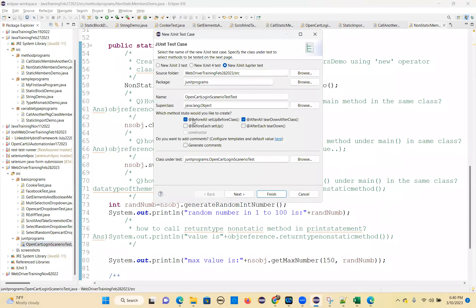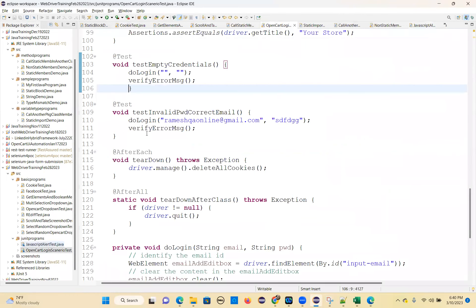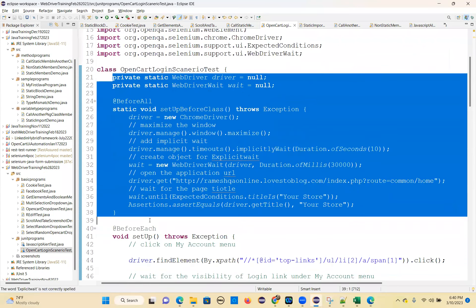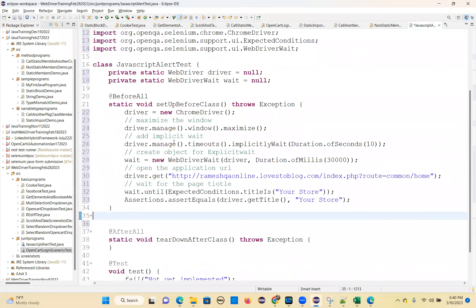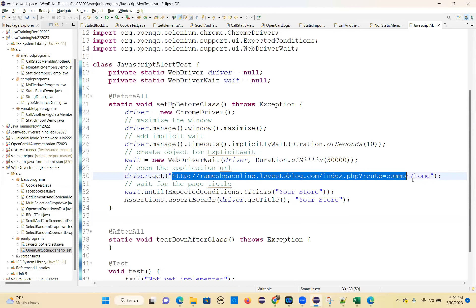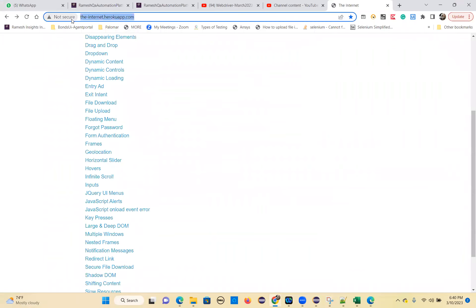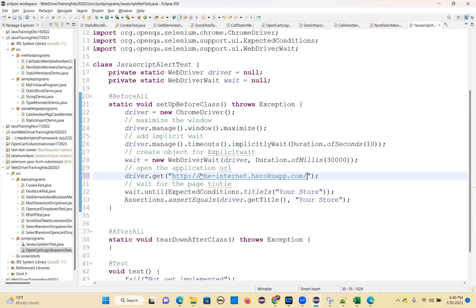I just need before all and after all - that's enough. I'm going to change this to 'JavaScript Alert Test'. I'll just copy the beginning parts - this code is common. I'll copy-paste to save time. But here the URL, you change it. The URL is different, right? Go and copy this URL.